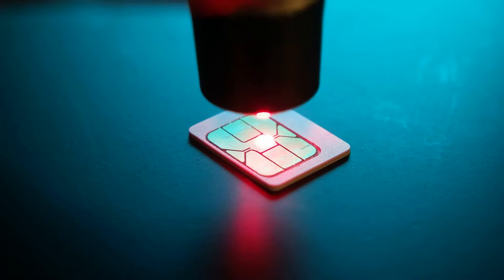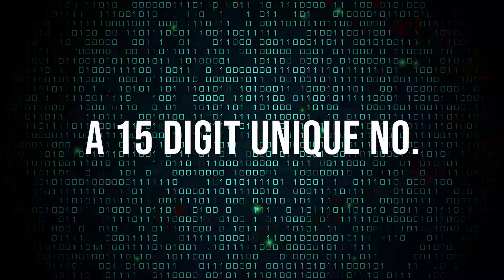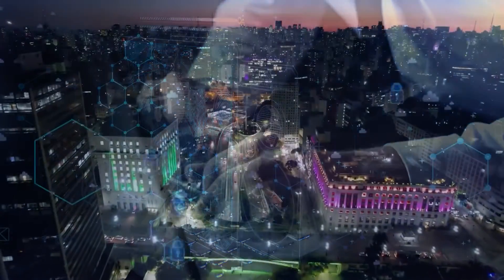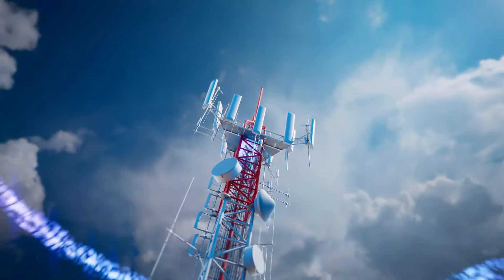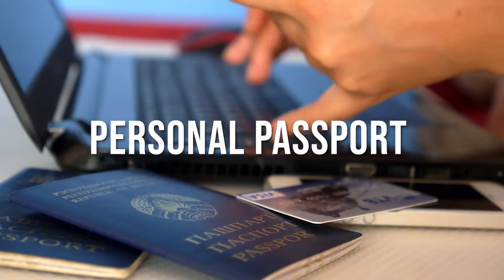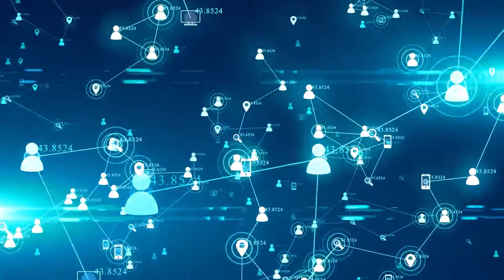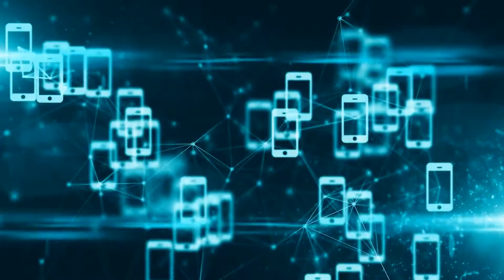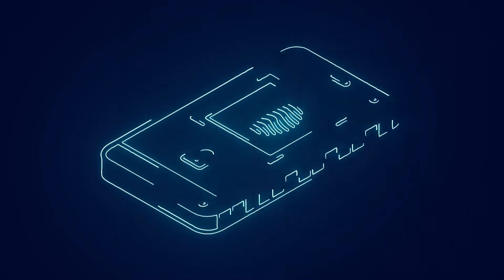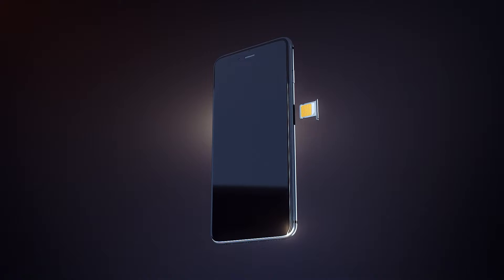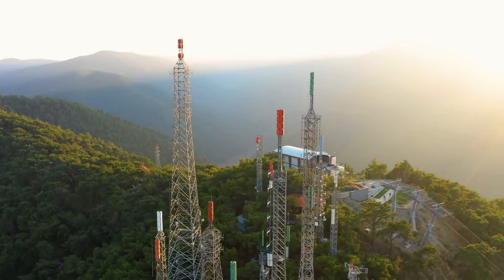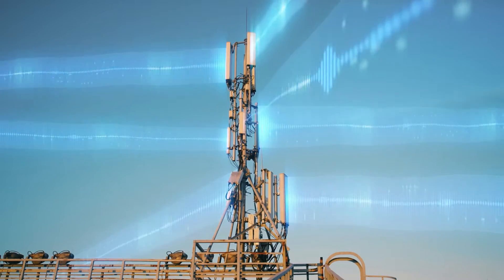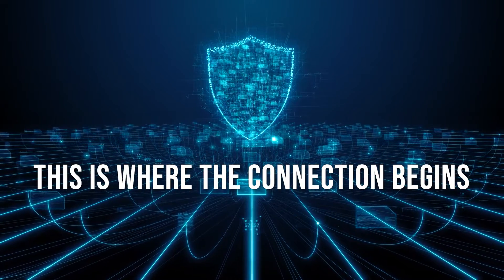Inside this tiny chip resides the International Mobile Subscriber Identity, or IMSI, a 15-digit unique number that identifies you and links you to your chosen mobile network. When you power on your device, it seeks out the nearest network tower, and the magic begins. The IMSI is like your personal passport in the digital realm. It's unique to you and tells the network precisely who you are. Think of it as your phone's digital fingerprint. When you insert your SIM card and power on your device, it sends out a signal searching for the nearest network tower. The tower picks up this signal and asks for your IMSI. This is where the connection begins.